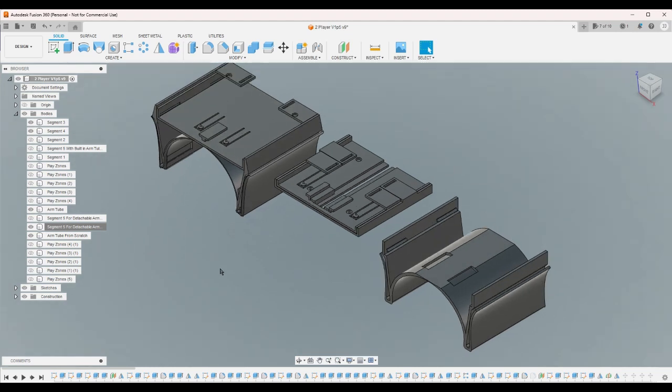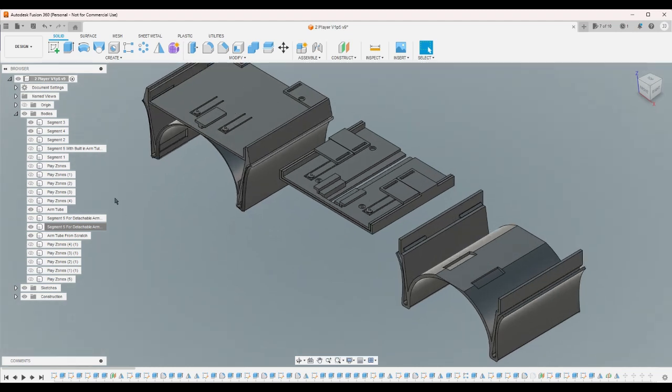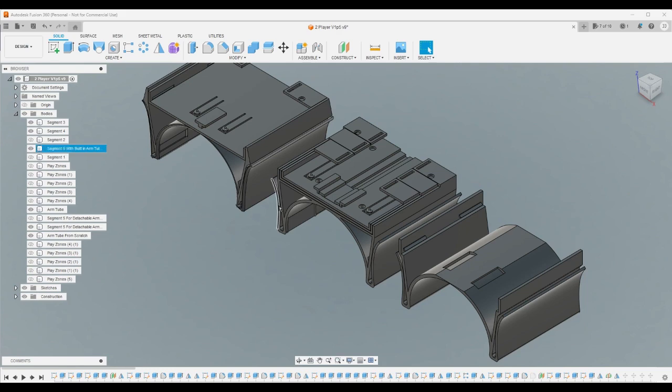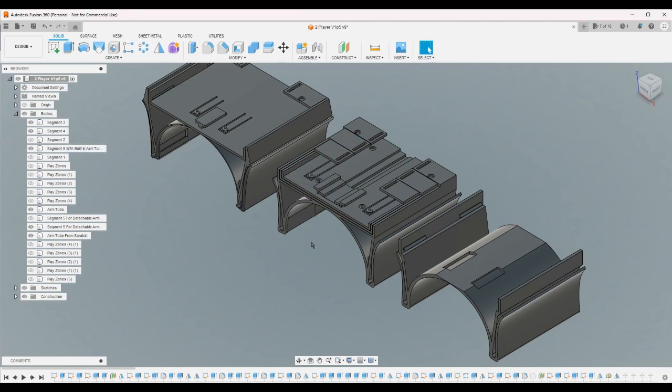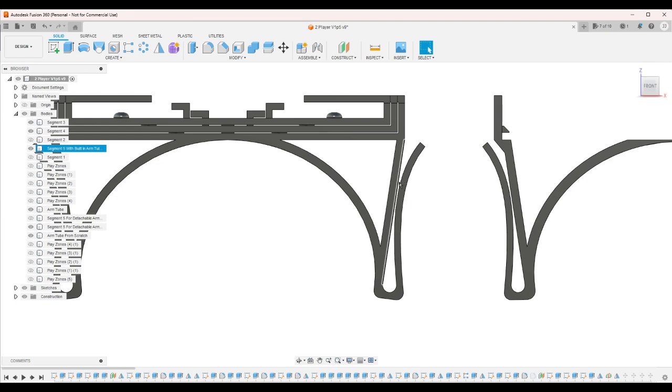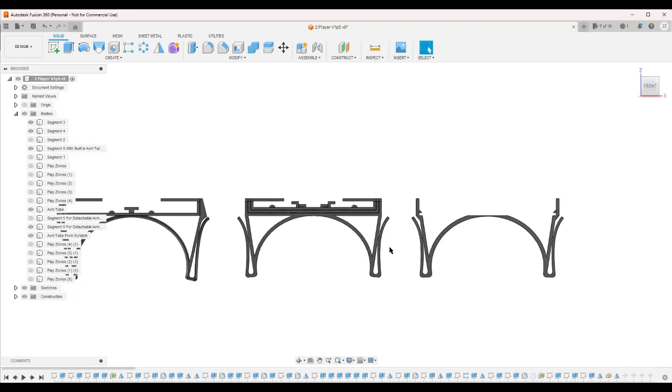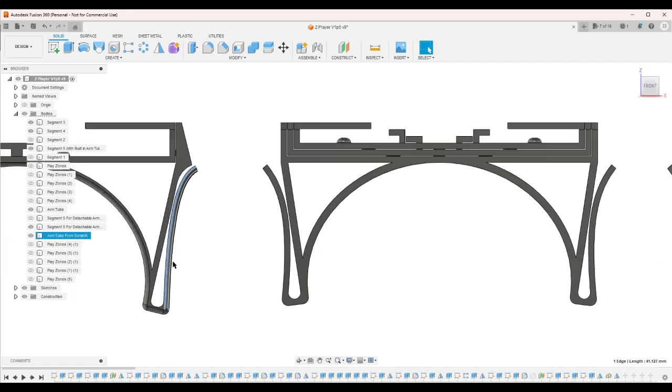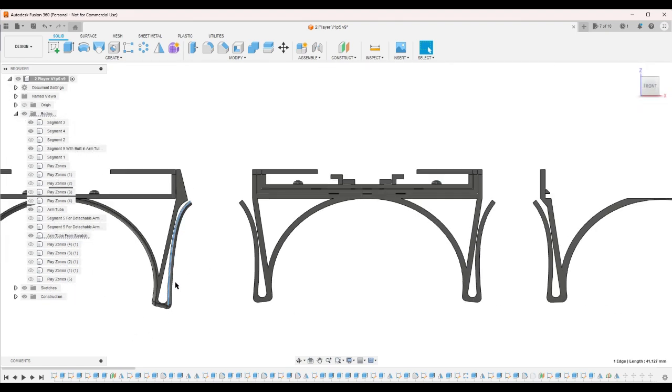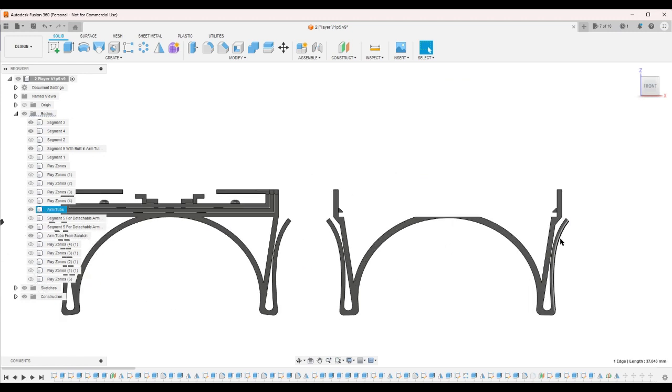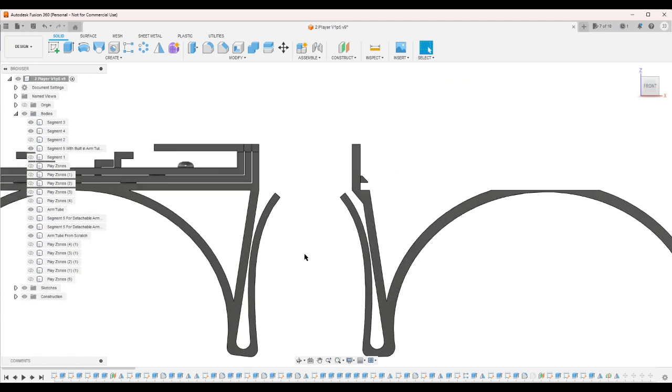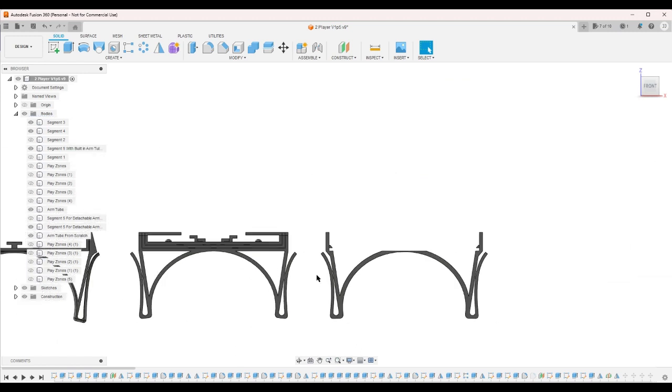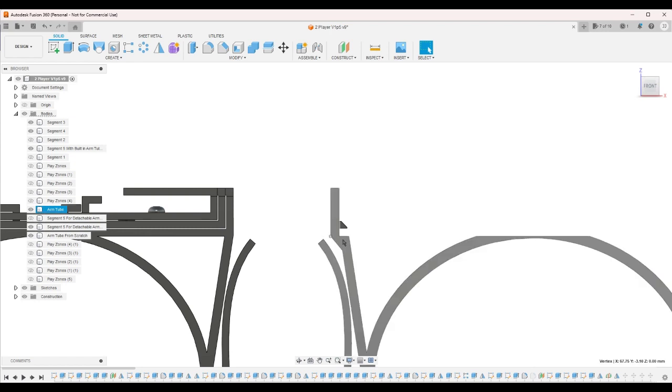Okay, so after this piece was printed, I realized that it's too tight. This may or may not be - I will test this, but because this is the same geometry as this but with this added bit here, I'm not going to test this.